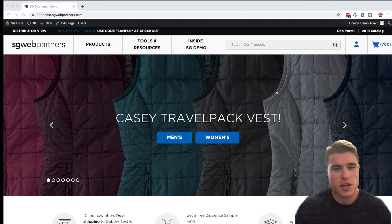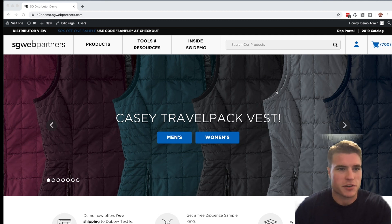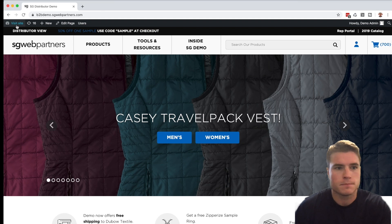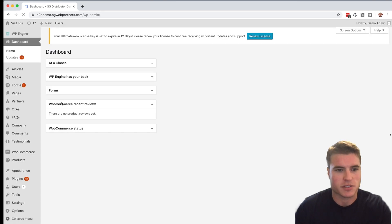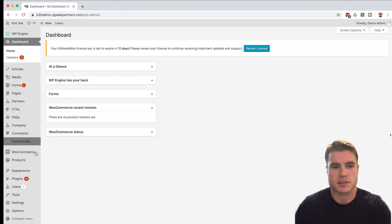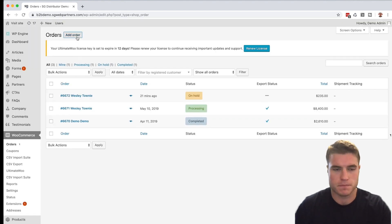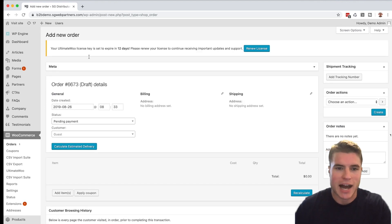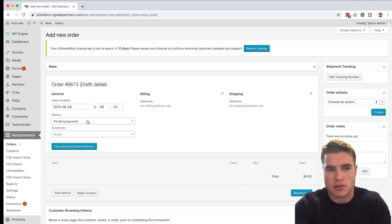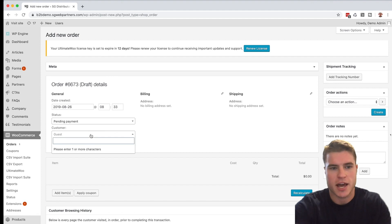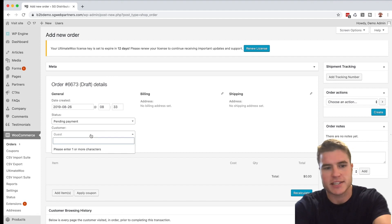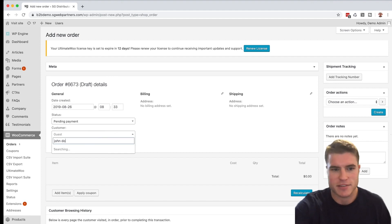So how do I add phone orders in WooCommerce? The first step is to go to your WordPress dashboard. Next, let's go to WooCommerce, click Orders, then click Add Order.